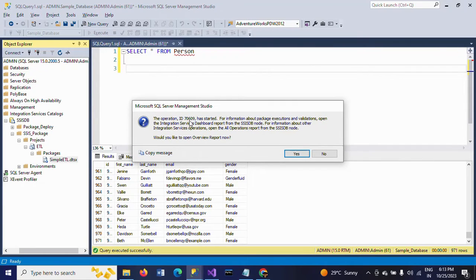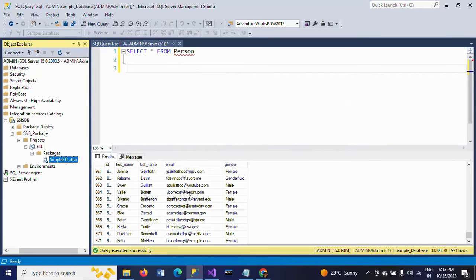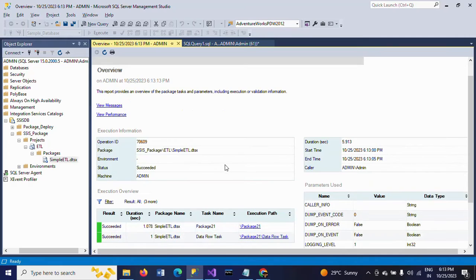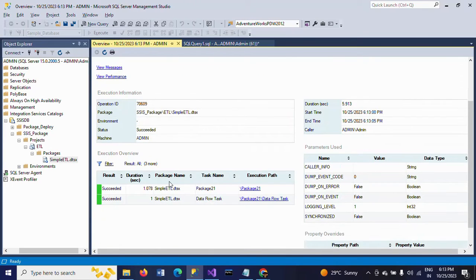The operation ID has started. For information about the package execution, would you like to view the report now? I want to see — is it loading the data? See, the package execution succeeded. If you have any package that failed, you would get red color. Here we see green color, which means it succeeded.